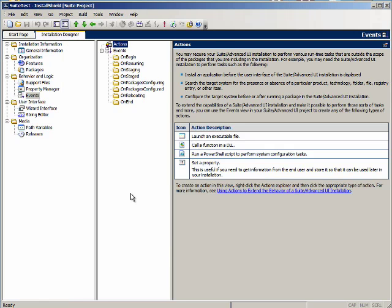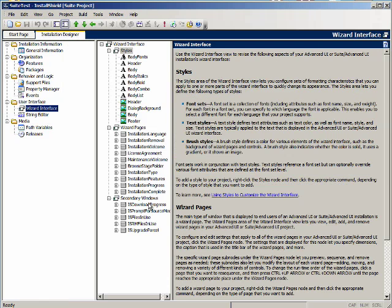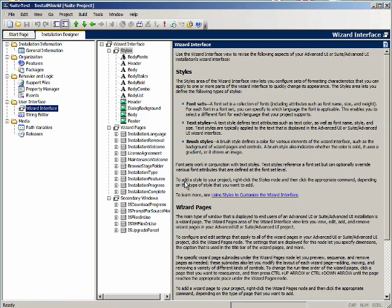Let's look at the wizard interface. The wizard interface is what is different about a suite project. This is where you create the user interface for your installation. In a normal install shield installation user interface, the user goes from dialog to dialog and enters information. Here you go from wizard page to wizard page.